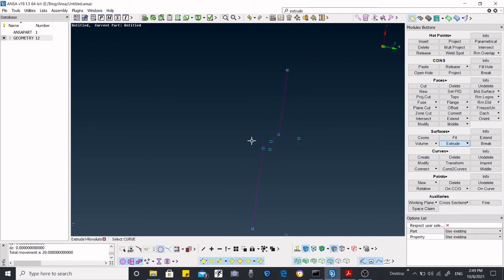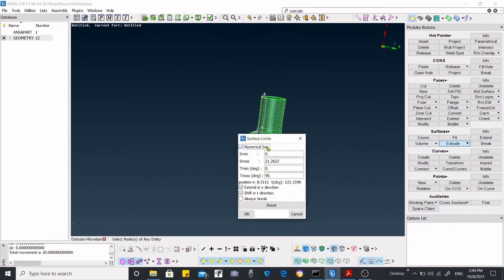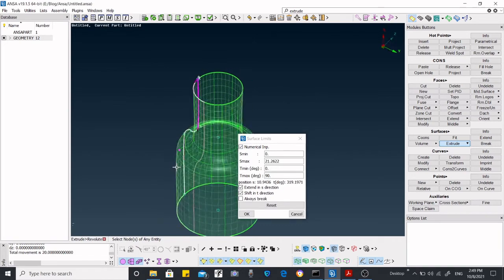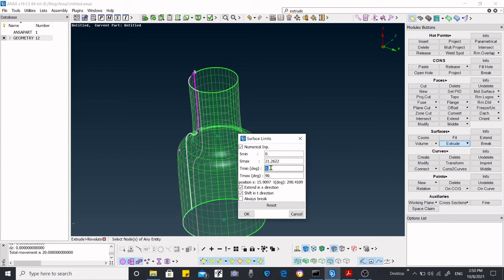Select the curve and select the axis. Previously, what mistake we have done is there was a 45-degree angle, so it created the surface from 45 degrees to 360 degrees. That means 45 degrees was removed. Now we are not going to do that mistake again.